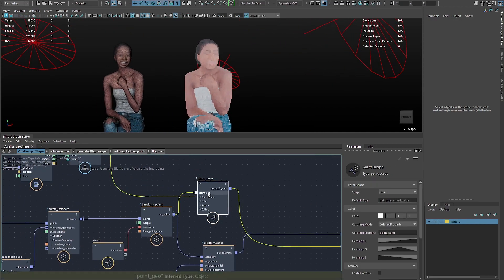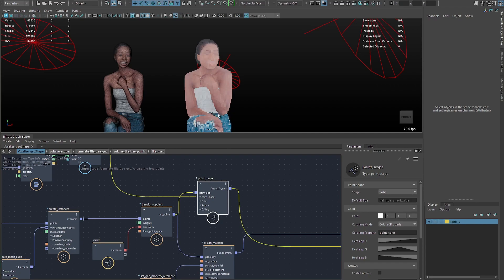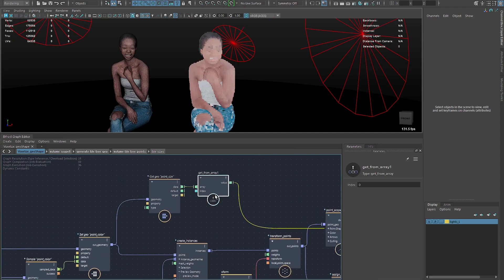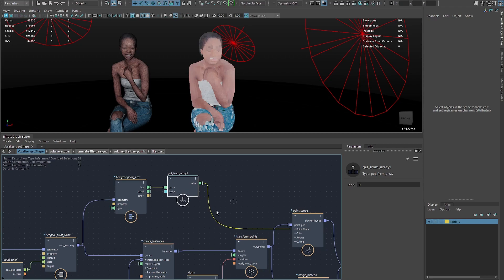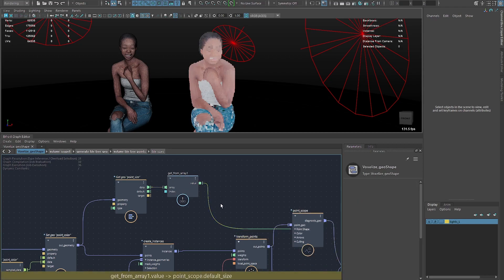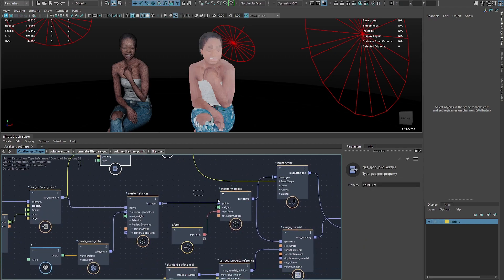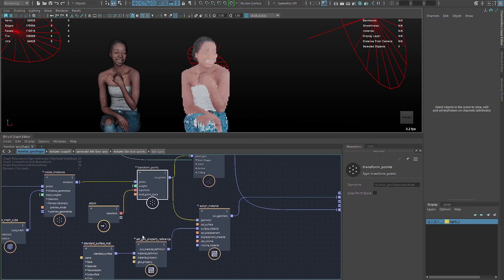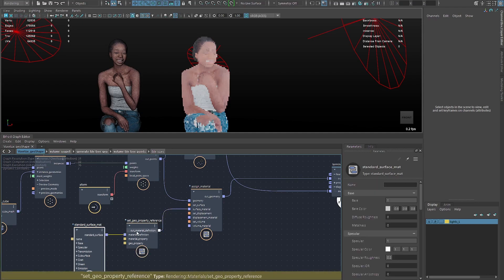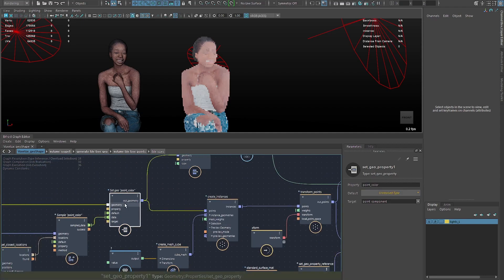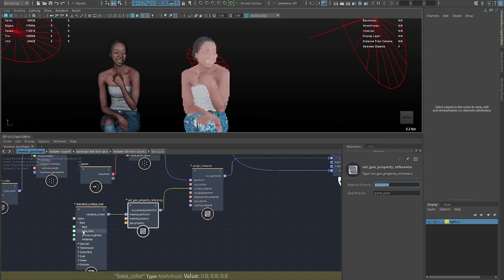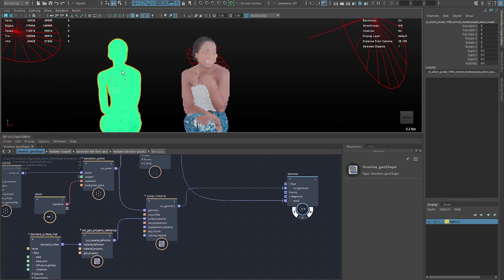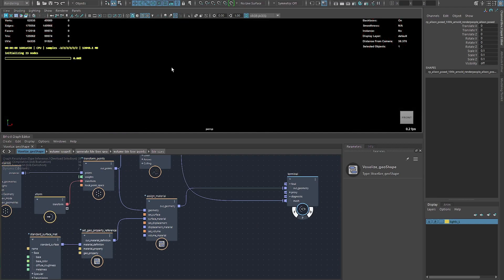In the point scope you can see a quick representation of how this is going to look. I have quads with cubes — doesn't really matter what you have there. The original point size from the tiles is 0.5, so I just grab that value and get from array since we only need one value. Then I transfer the points so we can see both side by side. I assign materials using the Standard Surface, and with Set Geo Property Reference I call the point color property and apply it to the base color of the Standard Surface.